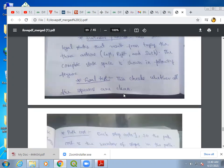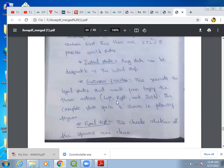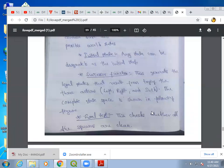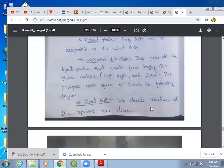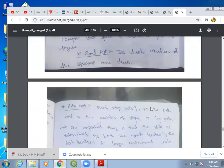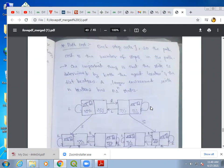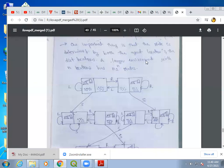What does the agent have to do? The agent has to select a state from the successor function such that it reaches the goal state. What is the goal test? The goal test checks whether all the squares are clean or not. What is the path cost? Each step costs one, so the total number of steps taken to reach the goal state is the path cost. If you consider n locations, then the number of possible states is n × 2ⁿ.